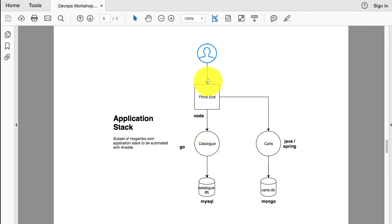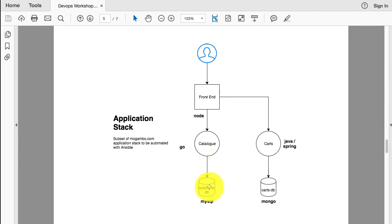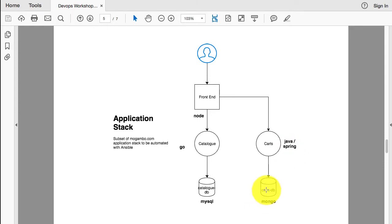This e-commerce application has a front-end written in Node.js. The catalog service shows images and products, created using Golang, and uses MySQL as a database backend. The other service is the carts - a shopping carts service which is a Java Spring Boot based application using MongoDB as the backend.